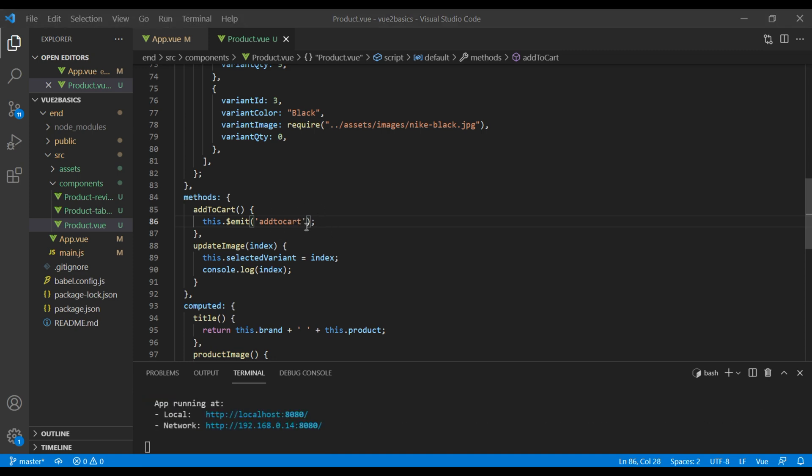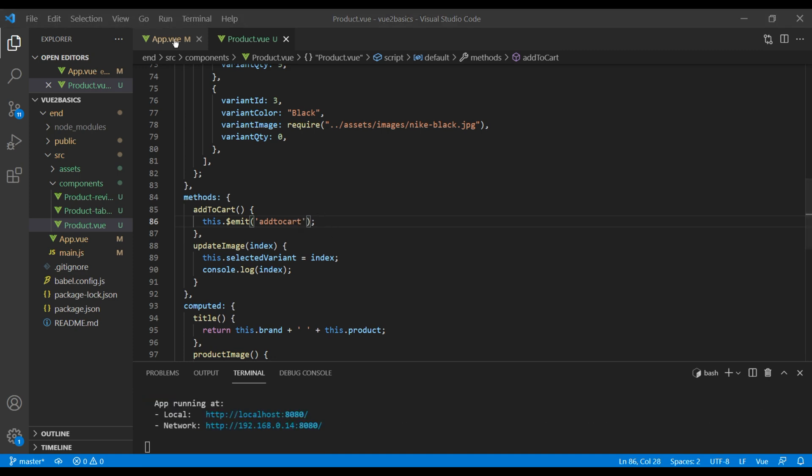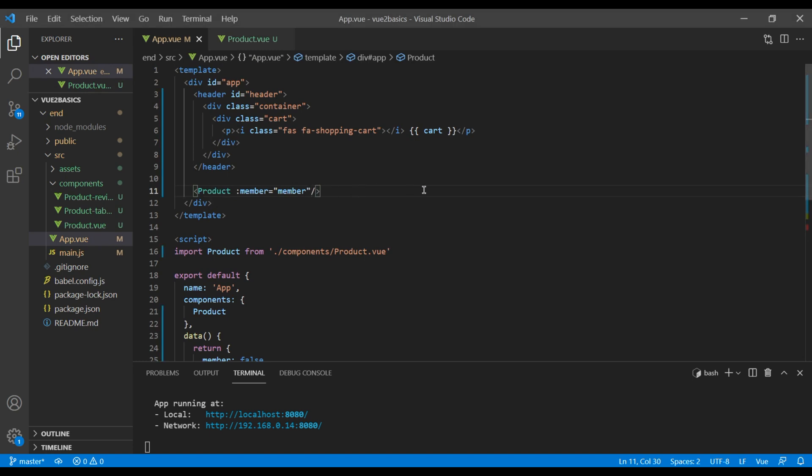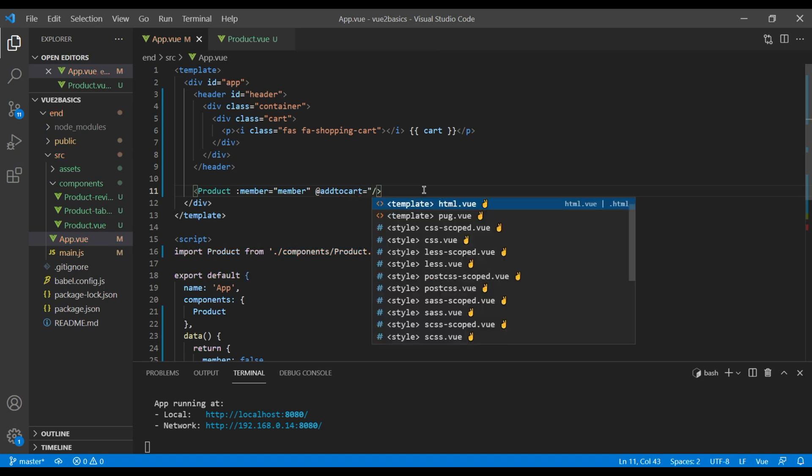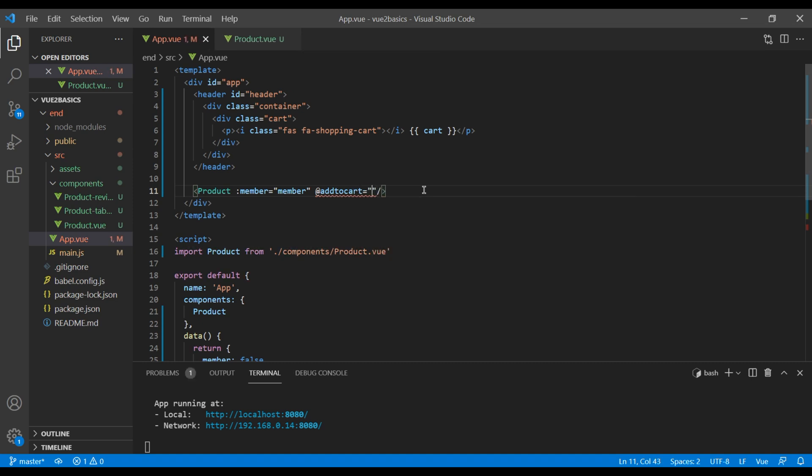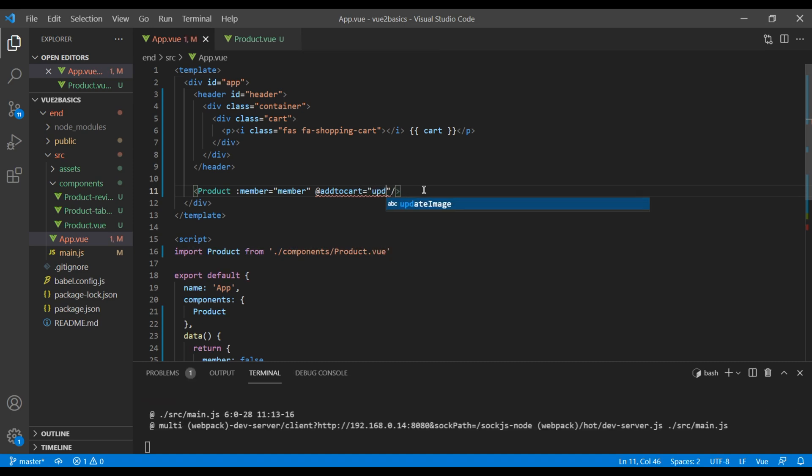To listen this event on app.view, under this product component, you can add add to cart and a method name. I will call it update cart.